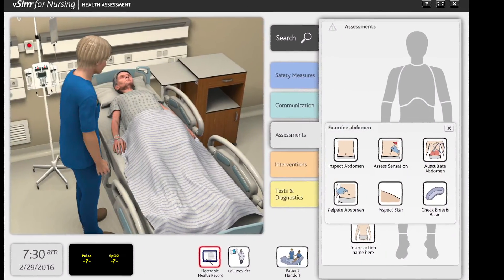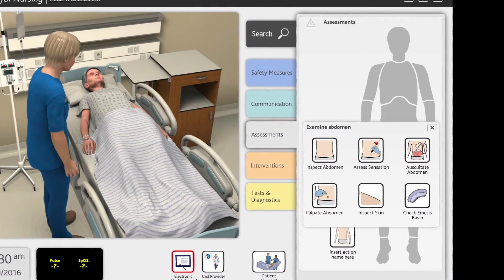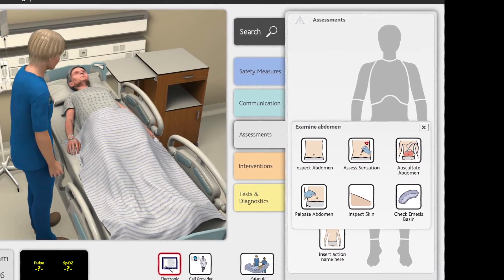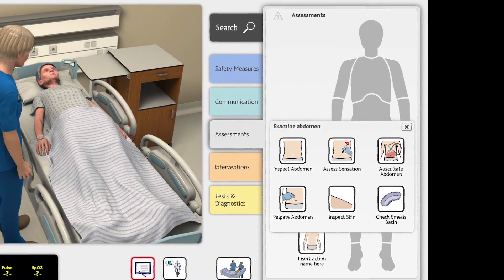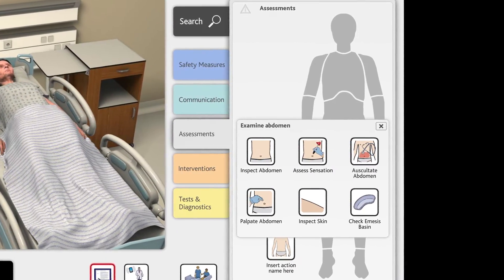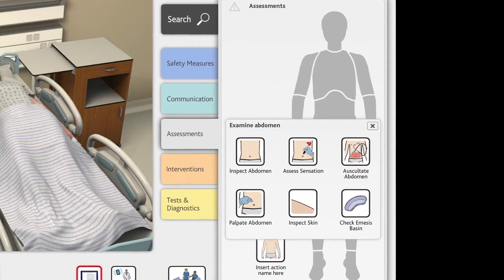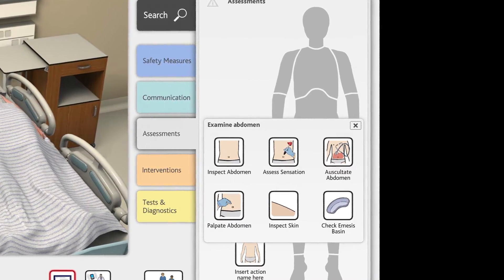Within the Assessment tab, students can hover over any area they wish to examine. The program presents the student with various options designed to properly diagnose the patient.